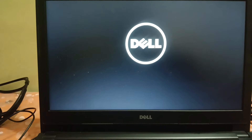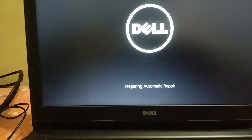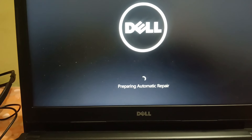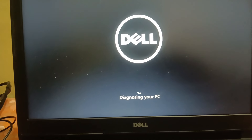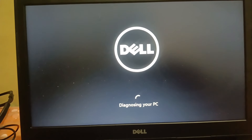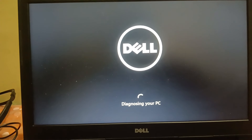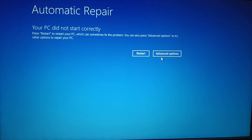Release the power key. If you see 'Diagnosing your PC' or 'Preparing Automatic Repair', just leave it and do not do anything. We are accessing the Windows Recovery Environment so we can troubleshoot from there. This works on Windows 11, 10, and 8. Once you see the recovery screen, click on Advanced Options.